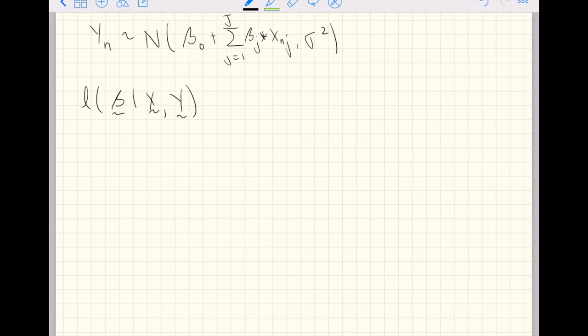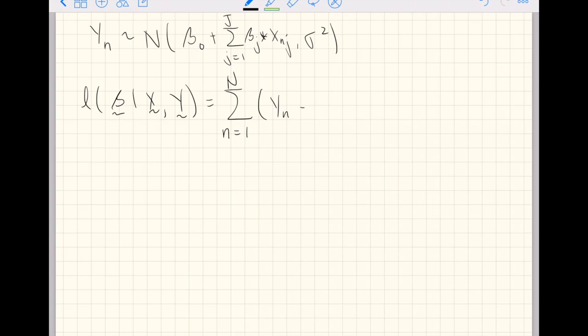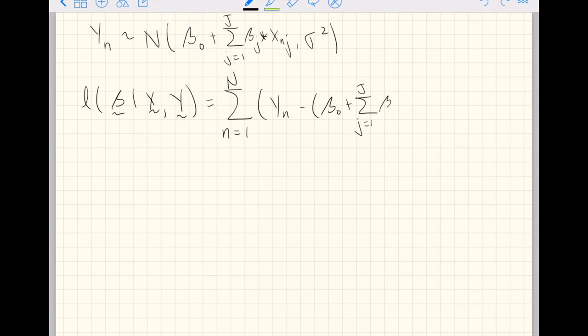It happens to be that you get something down with enough simplification that looks like the following we called in a previous video, sum of squared residuals. This is just a rewriting of that same idea.